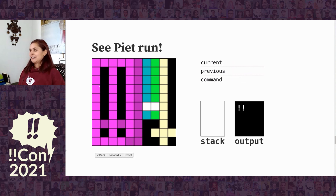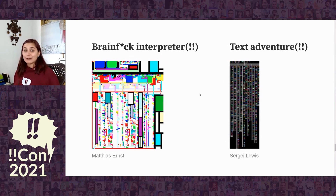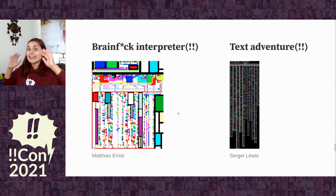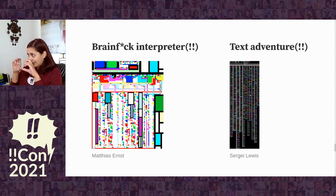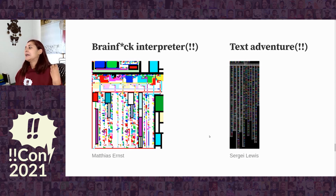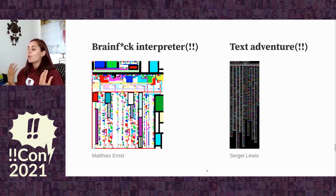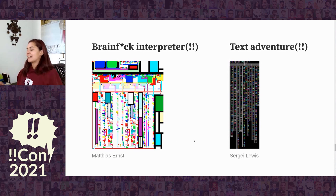We did it — we saw Piet run! This was a really simple program, but you can do anything in Piet that you can do with a computer. Matthias Ernst wrote a Brainfuck interpreter in Piet. Sergei Lewis developed an assembler to compile to Piet for even more complex programs. What we're looking at here — very small — is a text adventure game written in Piet. Amazing. This is just so cool — it really forces your mind to expand in terms of what a program is and how programming could be more like art.